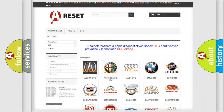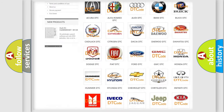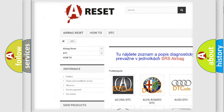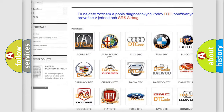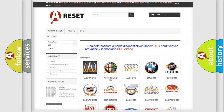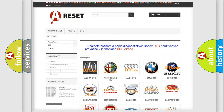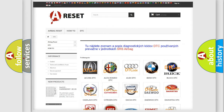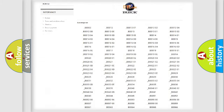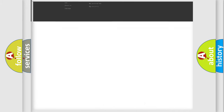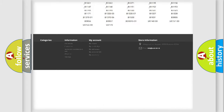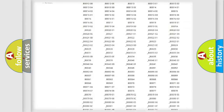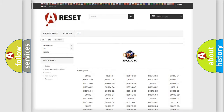Our website airbagreset.sk produces useful videos for you. You do not have to go through the OBD-2 protocol anymore to know how to troubleshoot any car breakdown. You will find all the diagnostic codes that can be diagnosed in a car, including Buick vehicles, and also many other useful things.